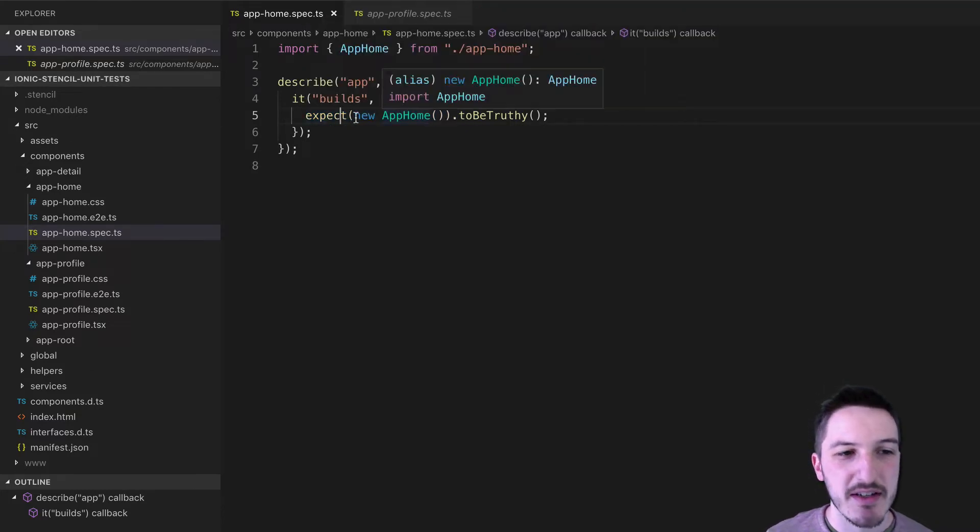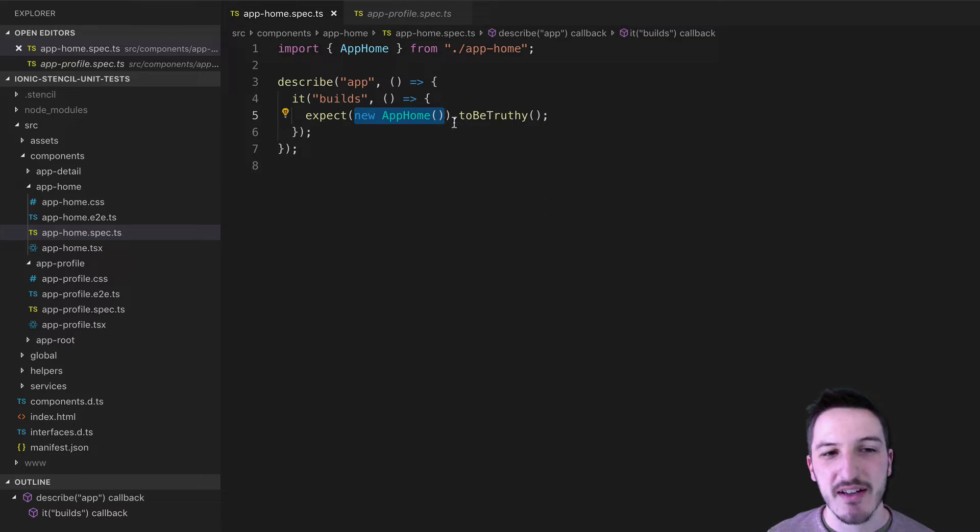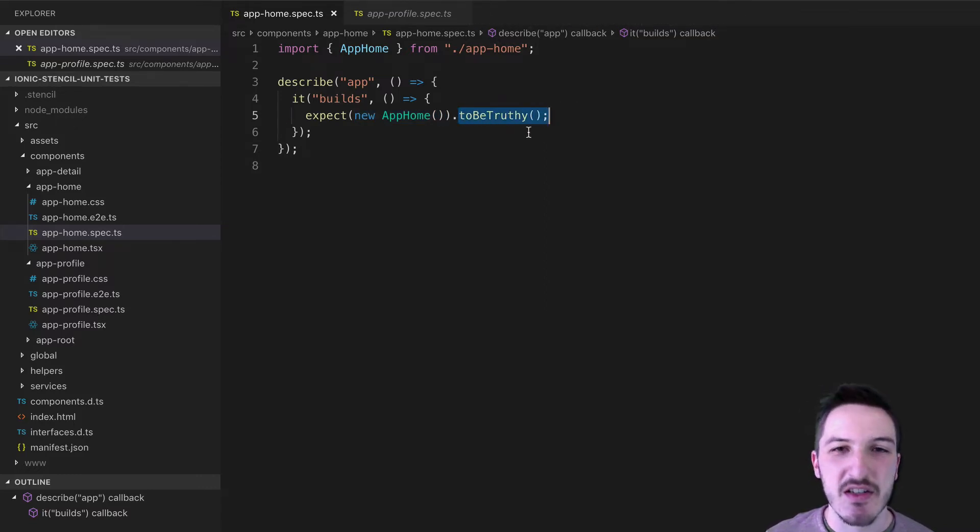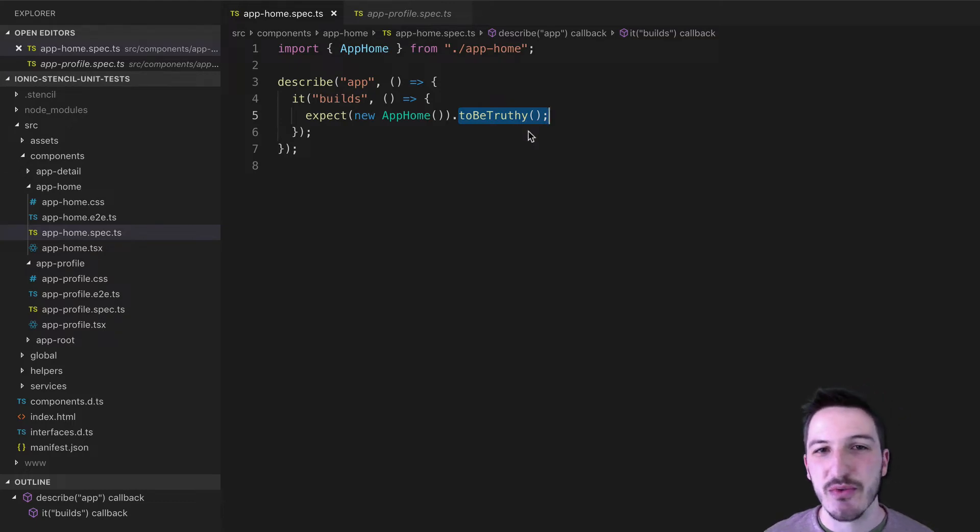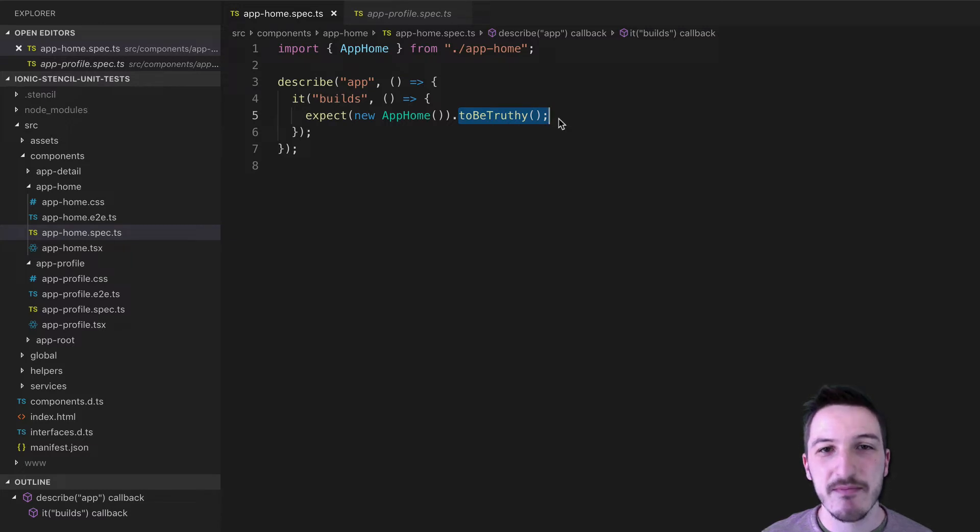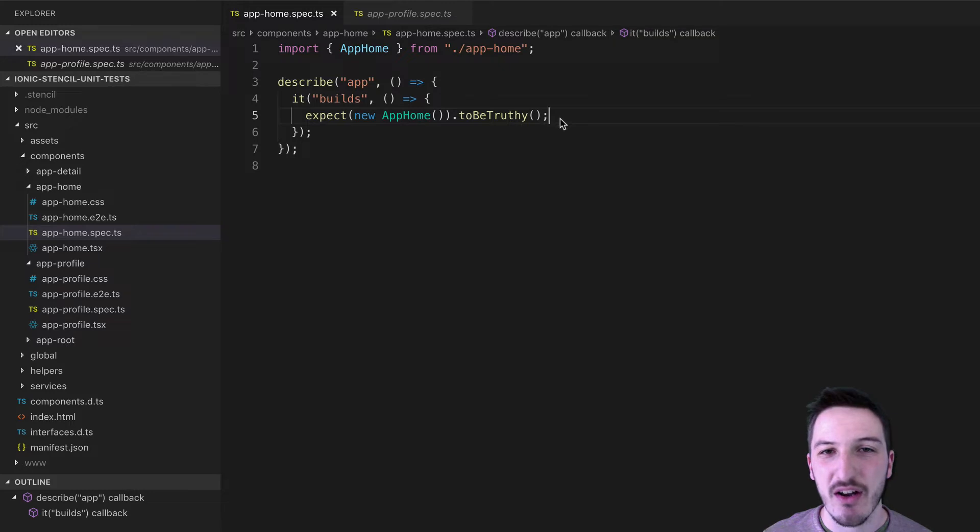Then we have our test inside of this it block here. And then at the end of it, we expect that something happened. So in this case, we are expecting that if we run new app home, that it's going to create an instance of something that is going to be truthy, which basically just means that it has a true value. It doesn't necessarily have to be literally the true Boolean, but it just has to be some kind of true type of value. So not null, not undefined.